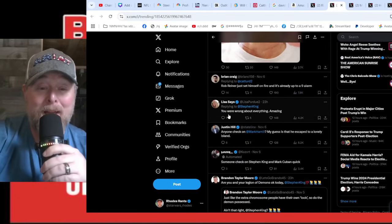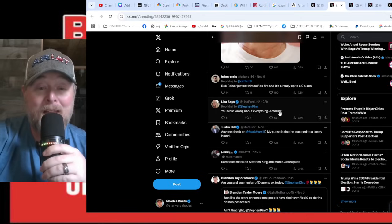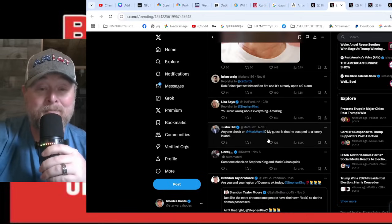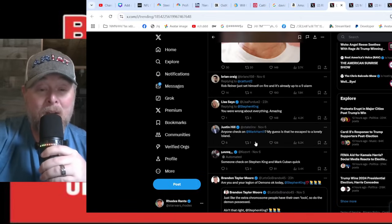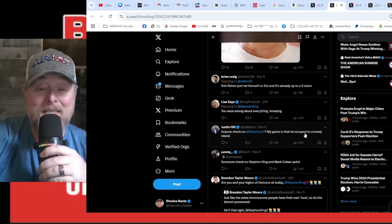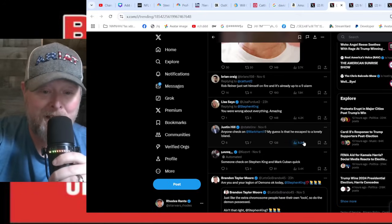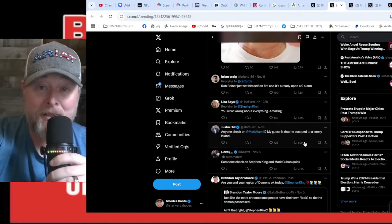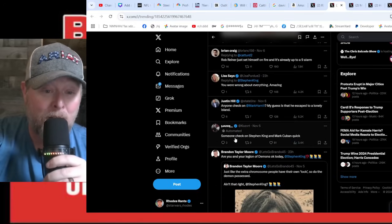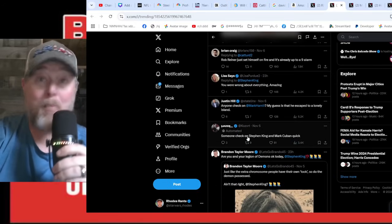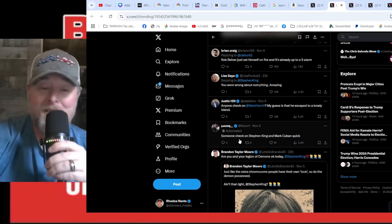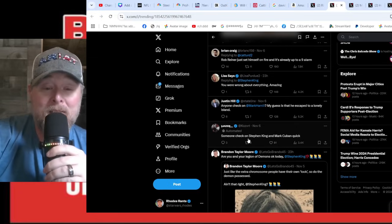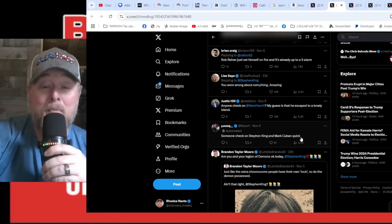It's a bloodbath. You were wrong about everything, Stephen King. Anyone check on Mark Hamill? My guess is he escaped to a lonely island. Which island is that, just wondering? Someone check on Stephen King and Mark Cuban quick.